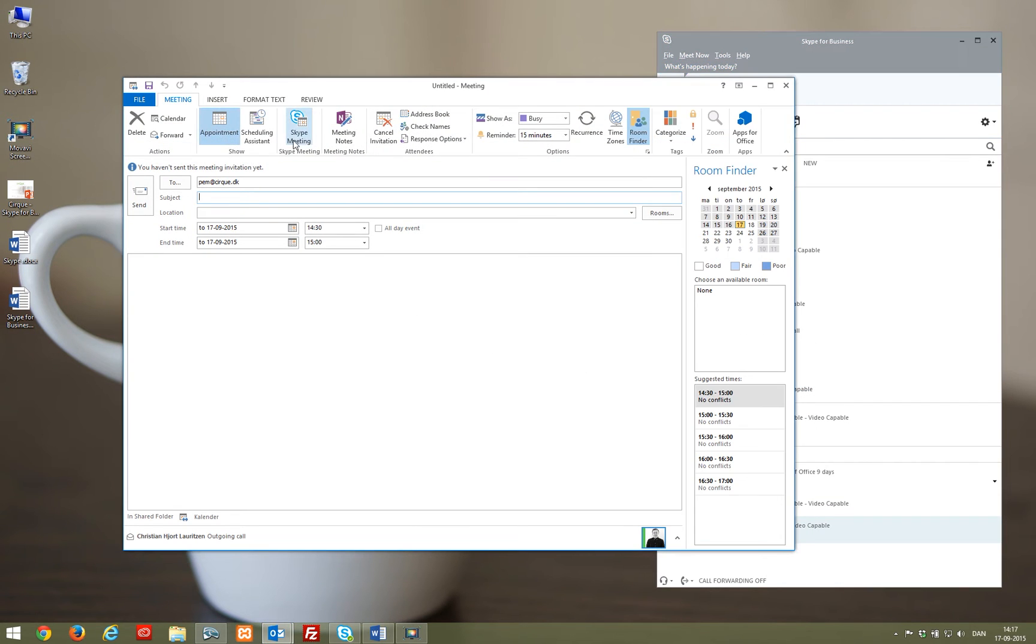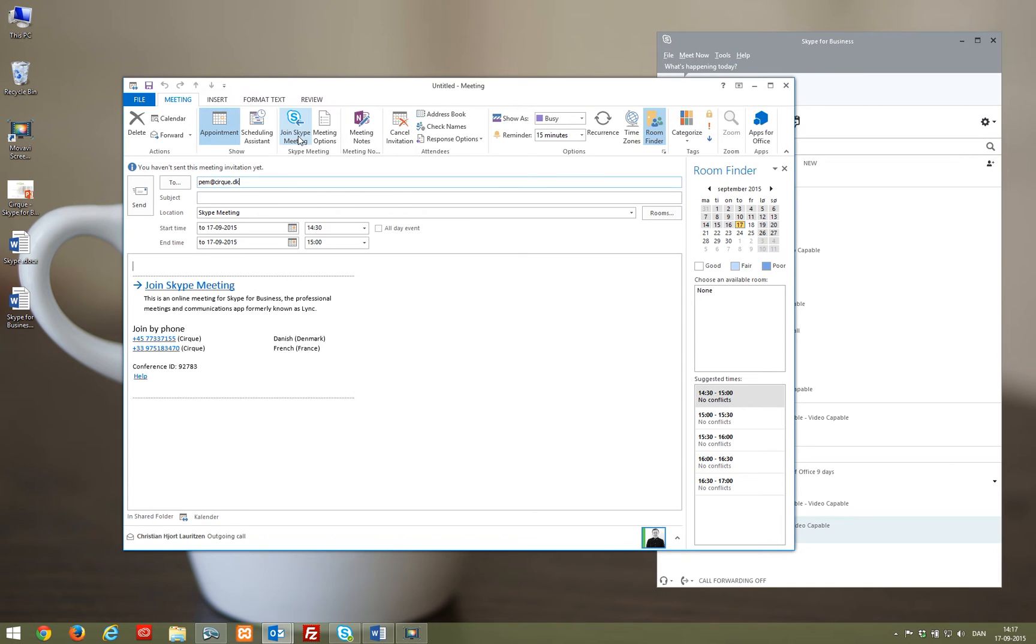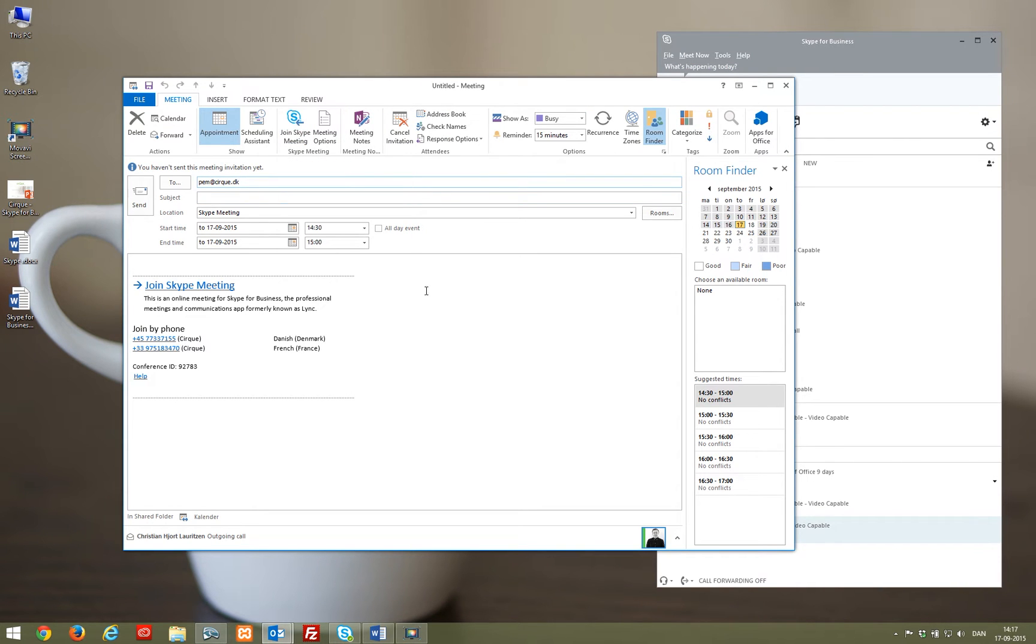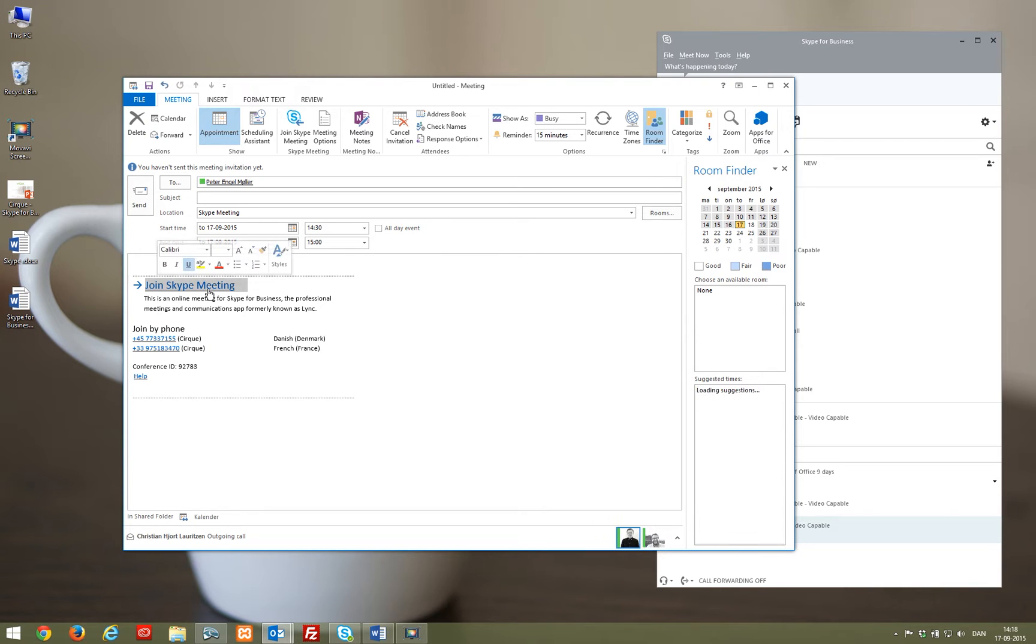Choose new Skype meeting in your calendar, and instead of choosing a meeting room as usual, the Skype meeting will take place online through the Skype for Business client.